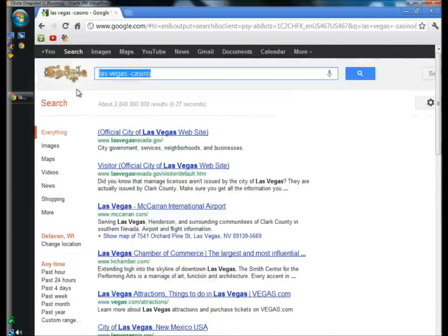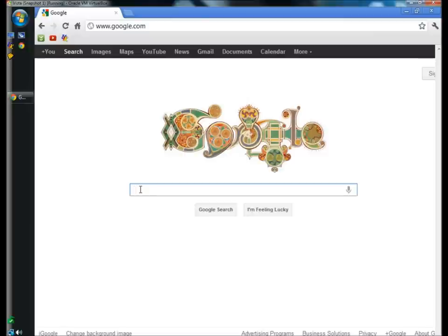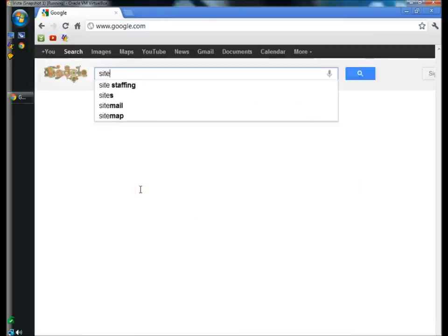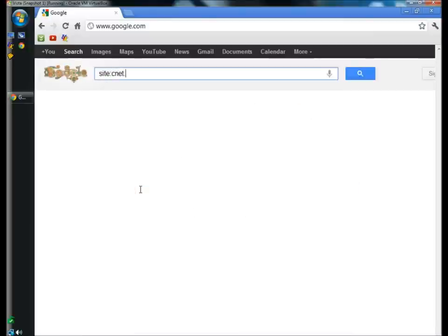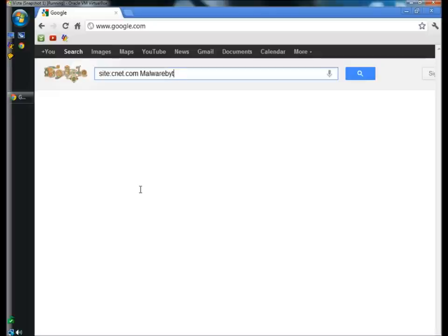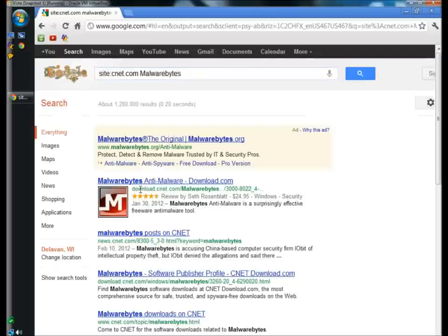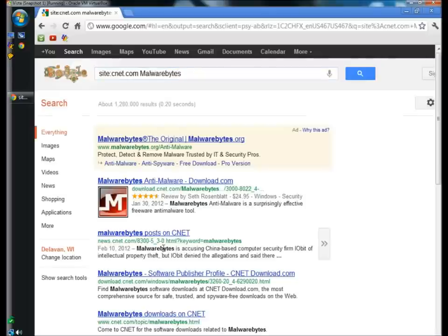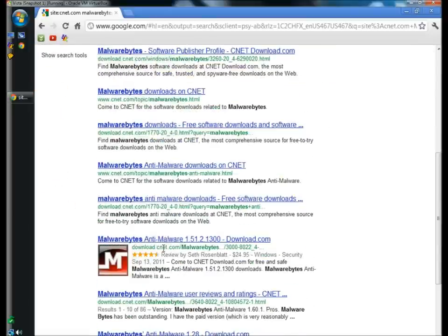You can also search a specific site for a specific topic. If you type site, colon, and then cnet.com, space, and then your topic—I'm going to type malwarebytes—and hit enter, all my search results are on malwarebytes from cnet.com.